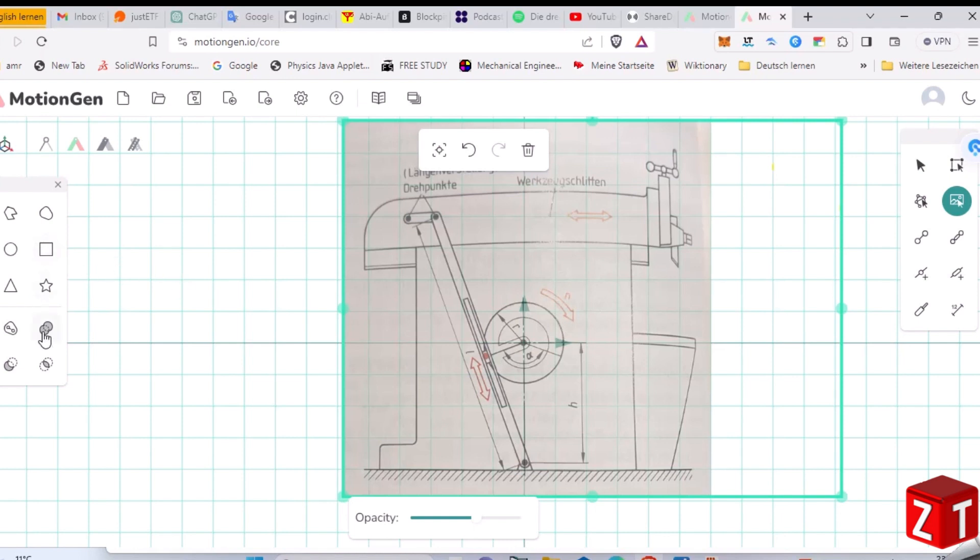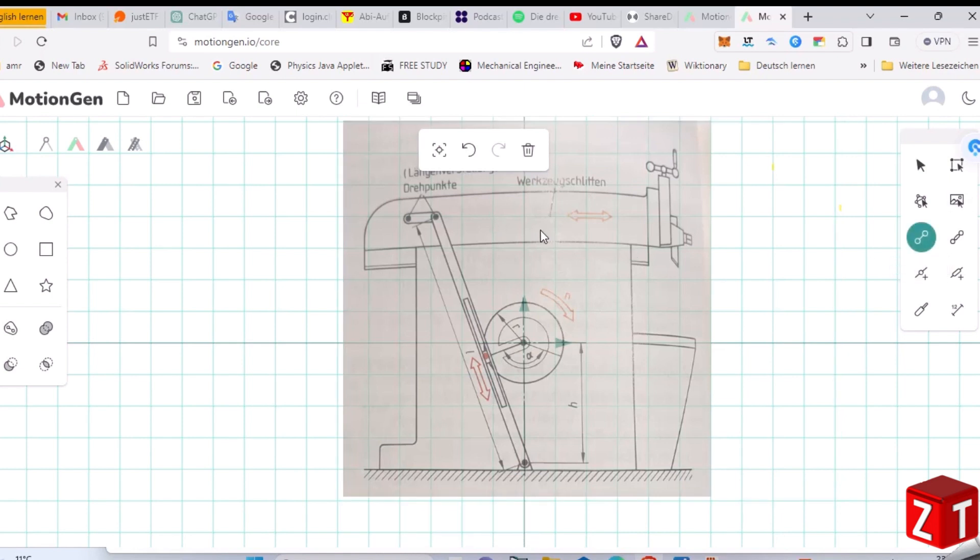And now, follow the step-by-step instructions demonstrated in the video to manipulate and animate the mechanism using MotionGen.